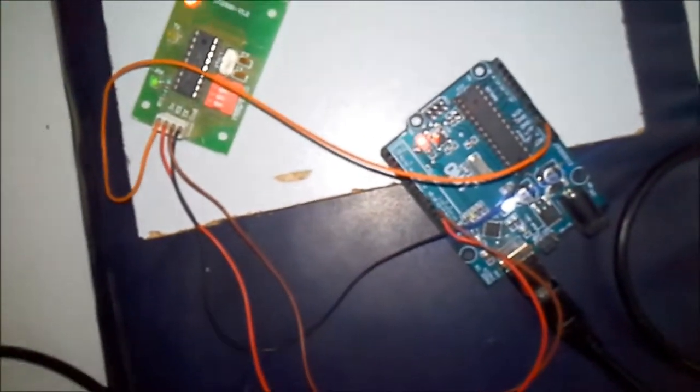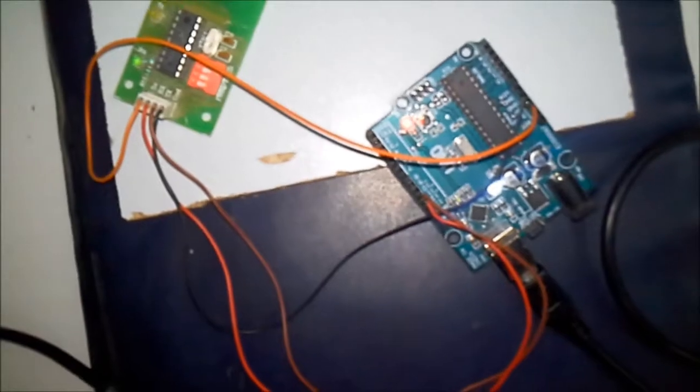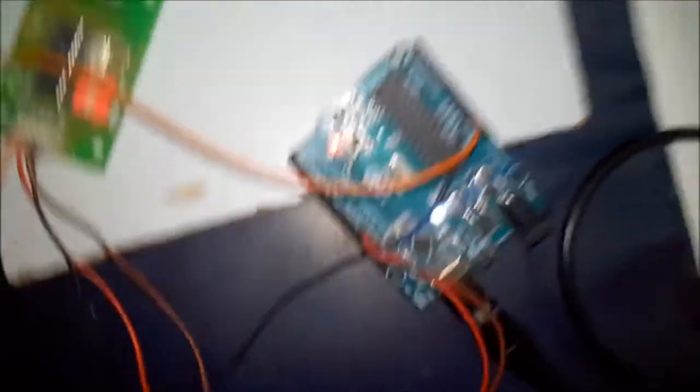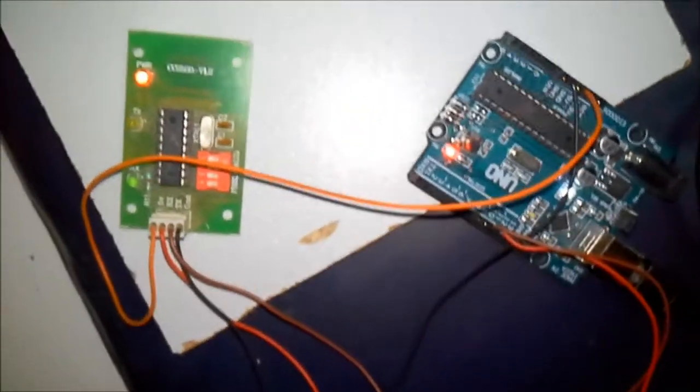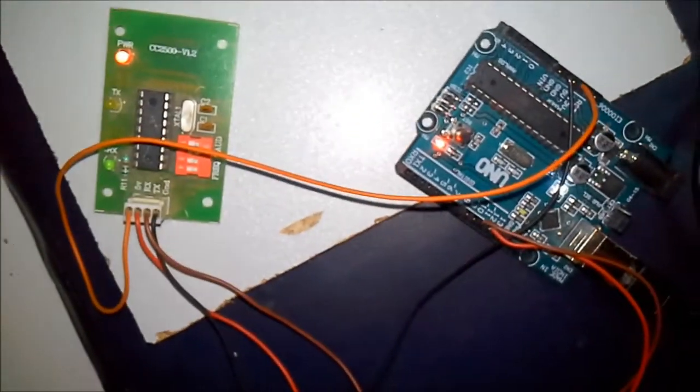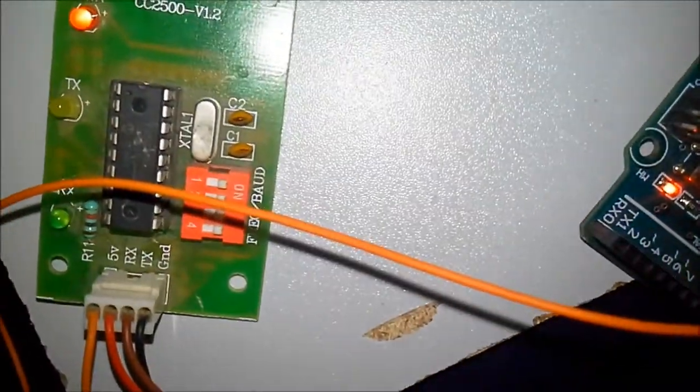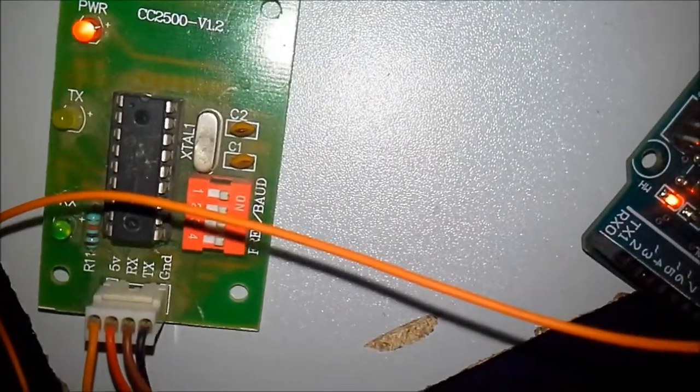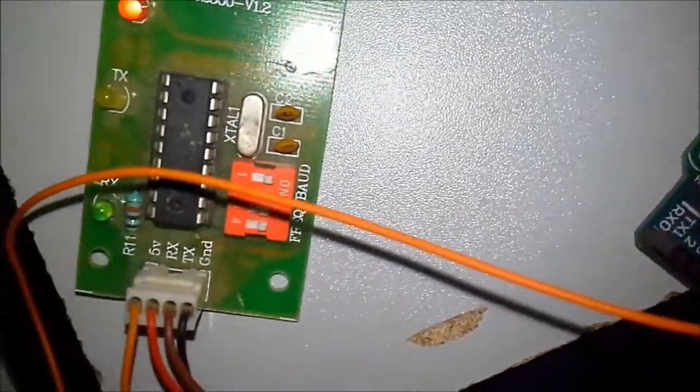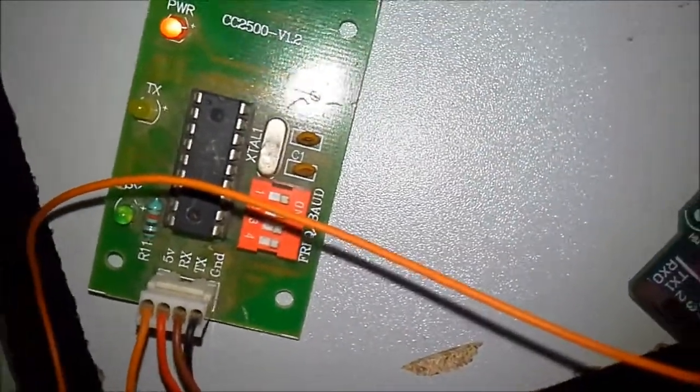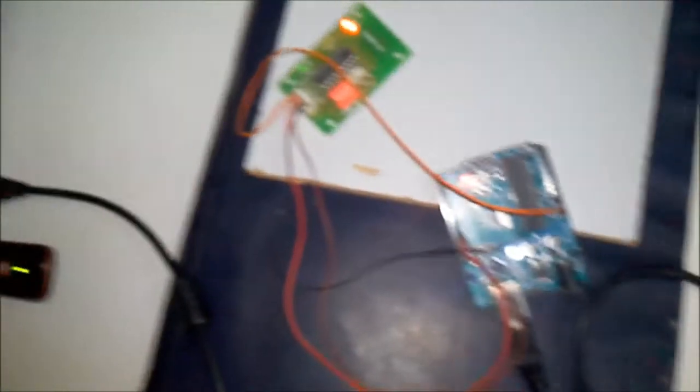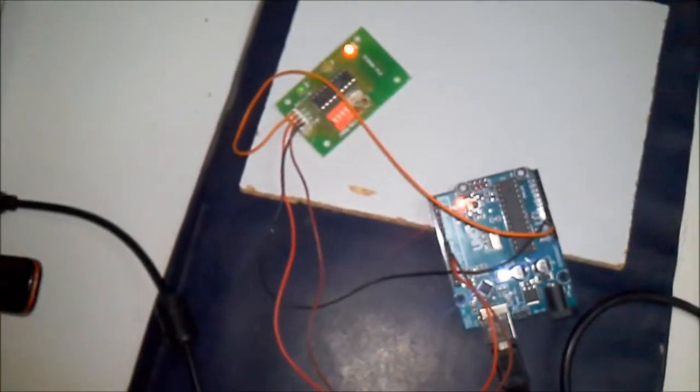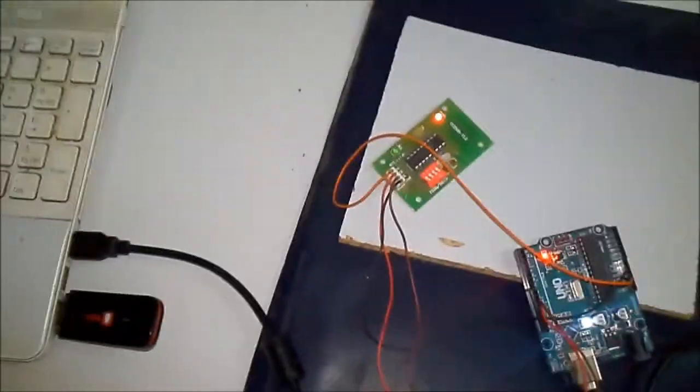I have an Arduino UNO receiver over here as you can see which is connected with another 433 MHz wireless module for receiving. Now this reception of the data through Arduino will be passed through the PC to a MATLAB program.